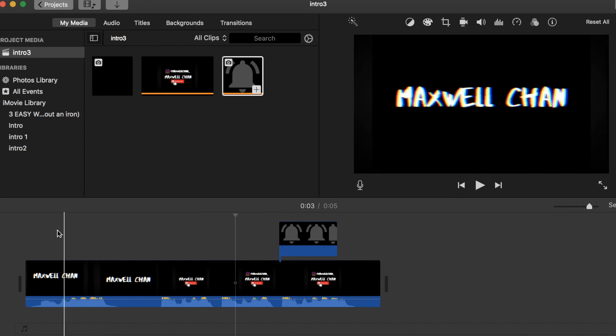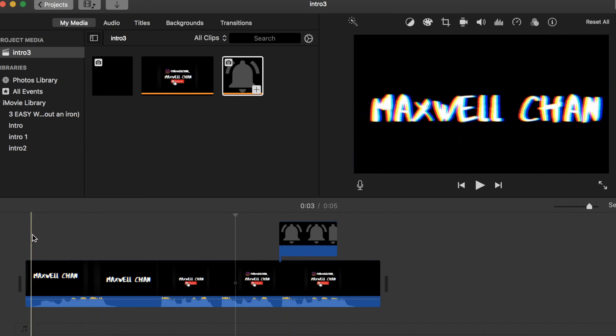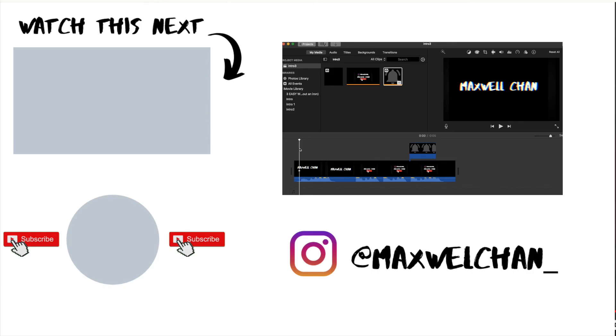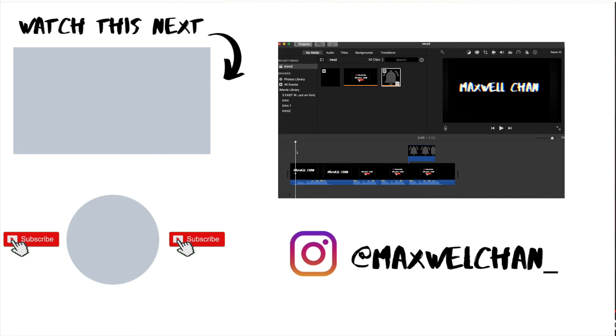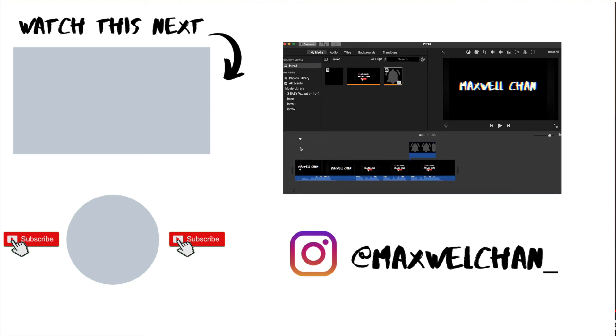So that is pretty much how I made my whole entire intro. If you have any questions about this, then definitely tell me in the comments down below. Definitely hit that subscribe button, and if you like iMovie content about me making more iMovie videos, tell me in the comments. Thank you guys so much for watching, hope you have an amazing day, and I'll see you in my next video. Bye!